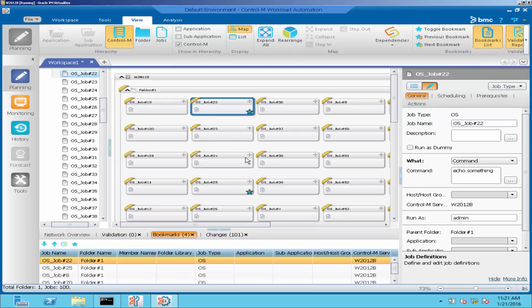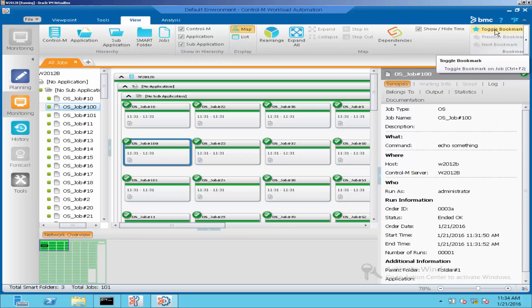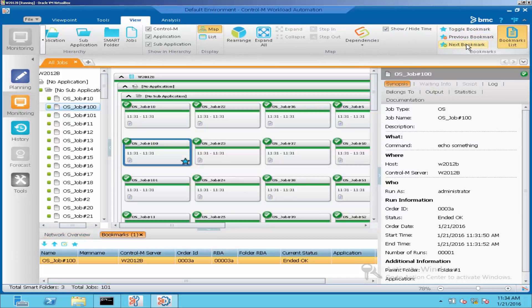This way, the navigation will be easy with bookmark function. In monitoring domain, we could use the same bookmark function to ease the navigation among the jobs.